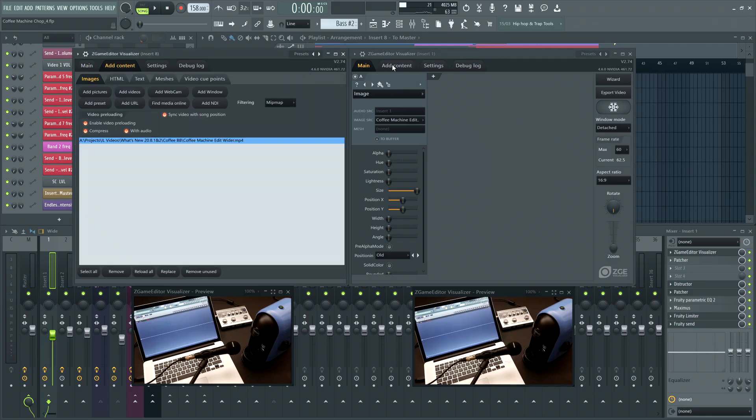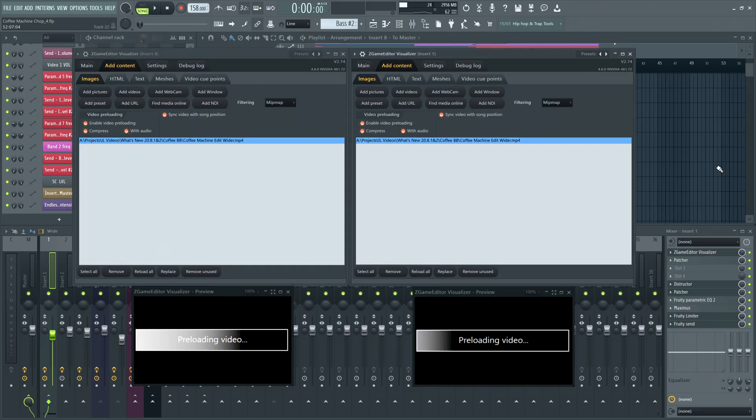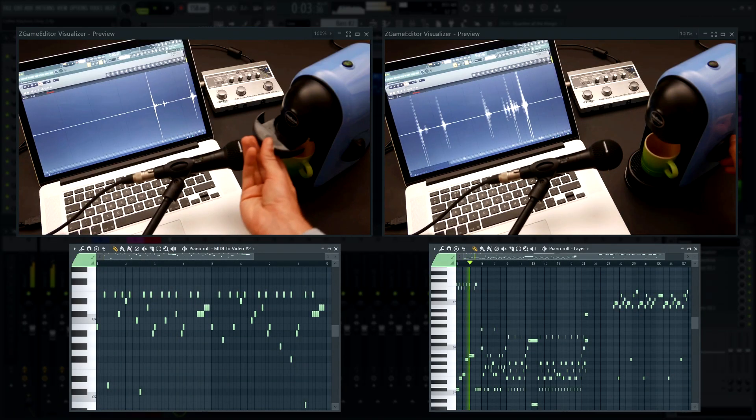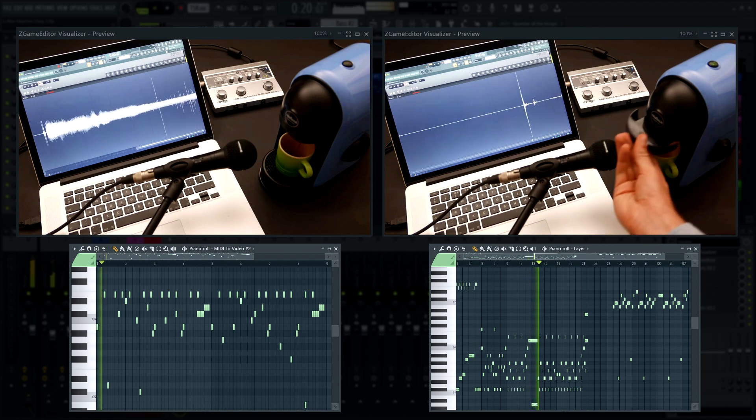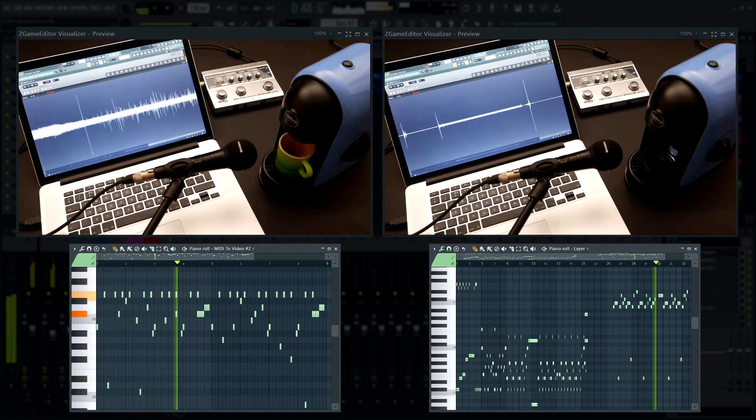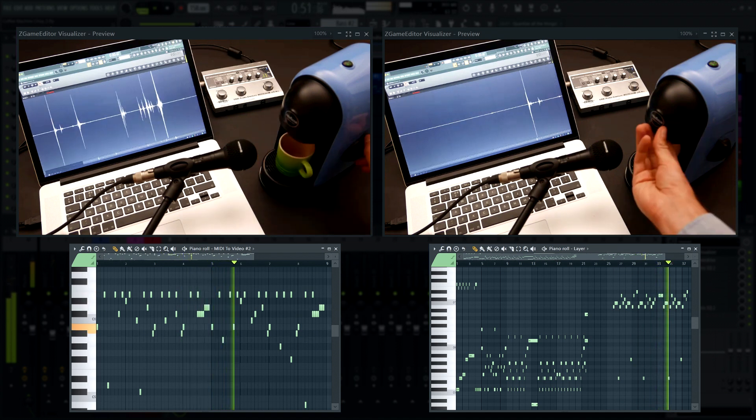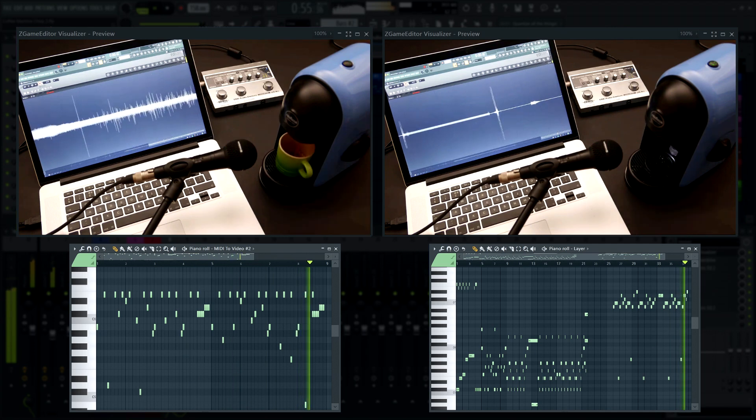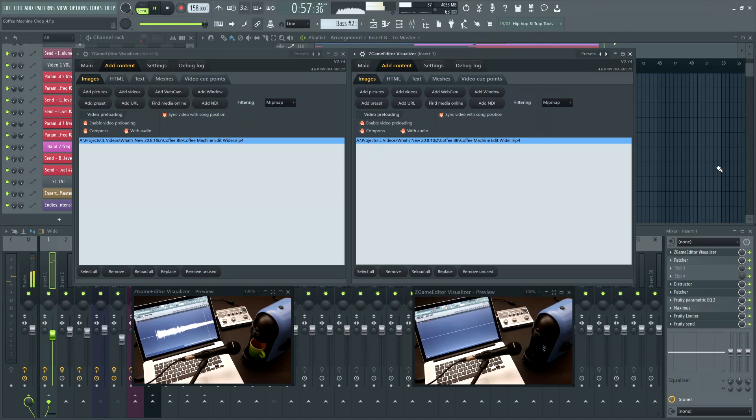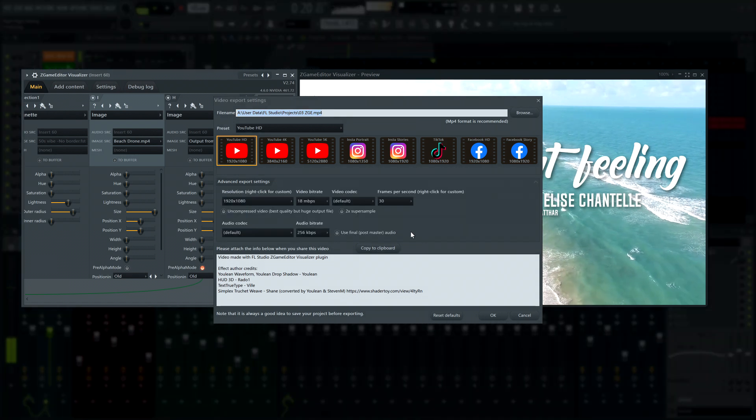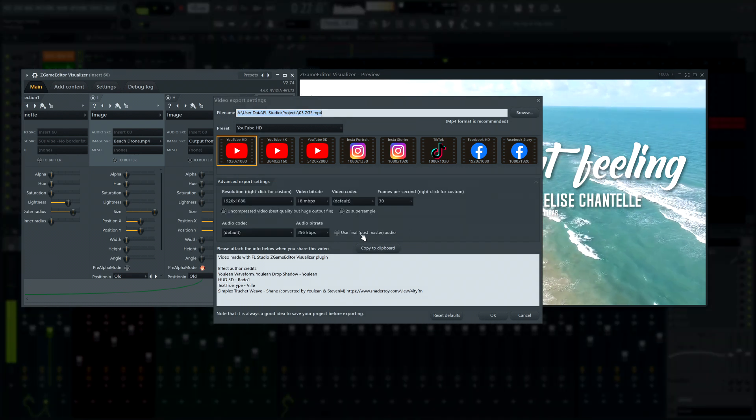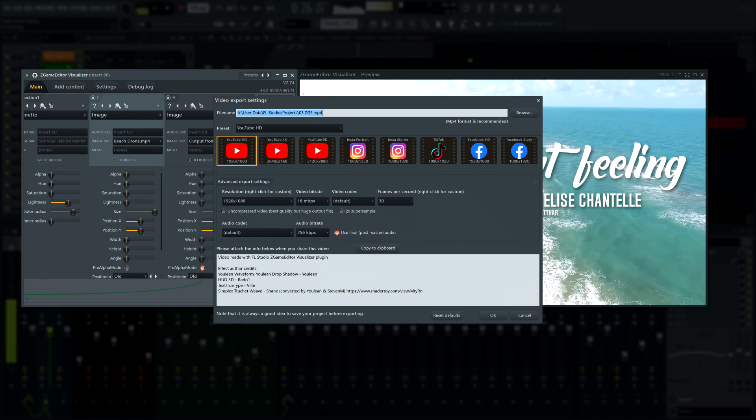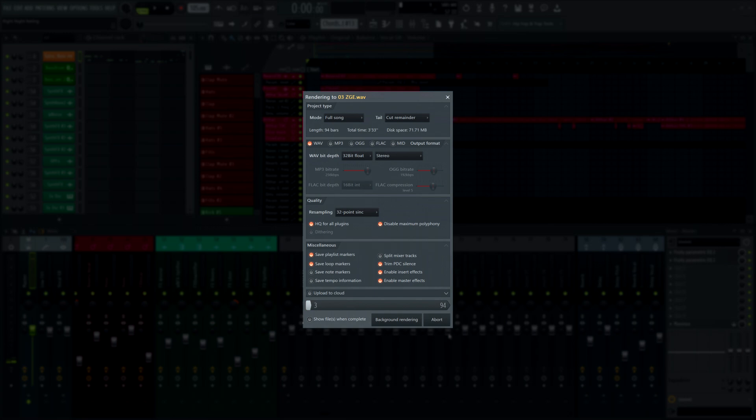Z-Game Editor Visualizer - You can now include audio in your preloaded video to play back with the video. Also, when exporting, you can now use the new post-master audio option, so the master audio can be used with a video exported from a Z-Game Editor visualizer, and a video loaded on any mixer track and effects slot, without the mixer track effects.